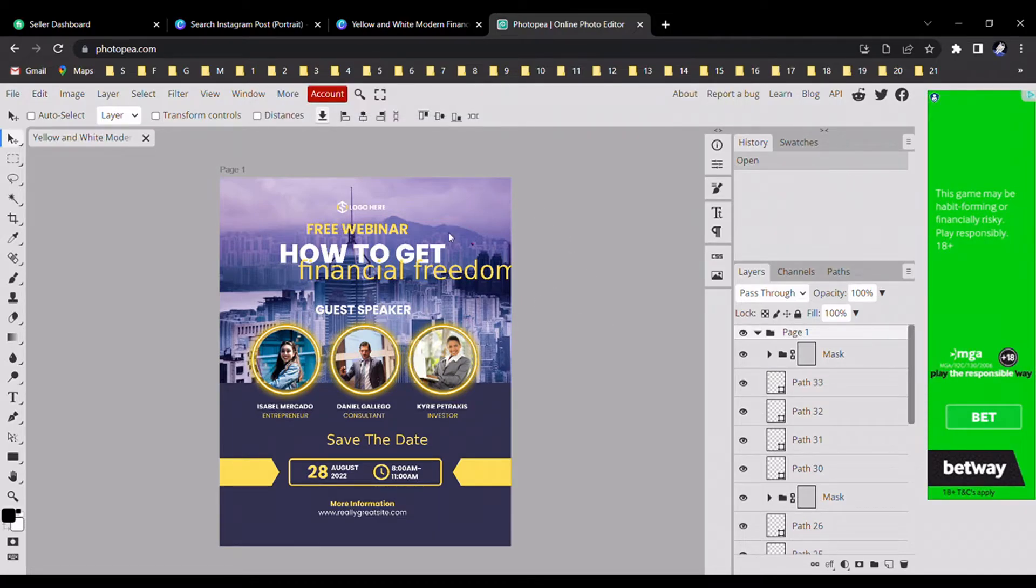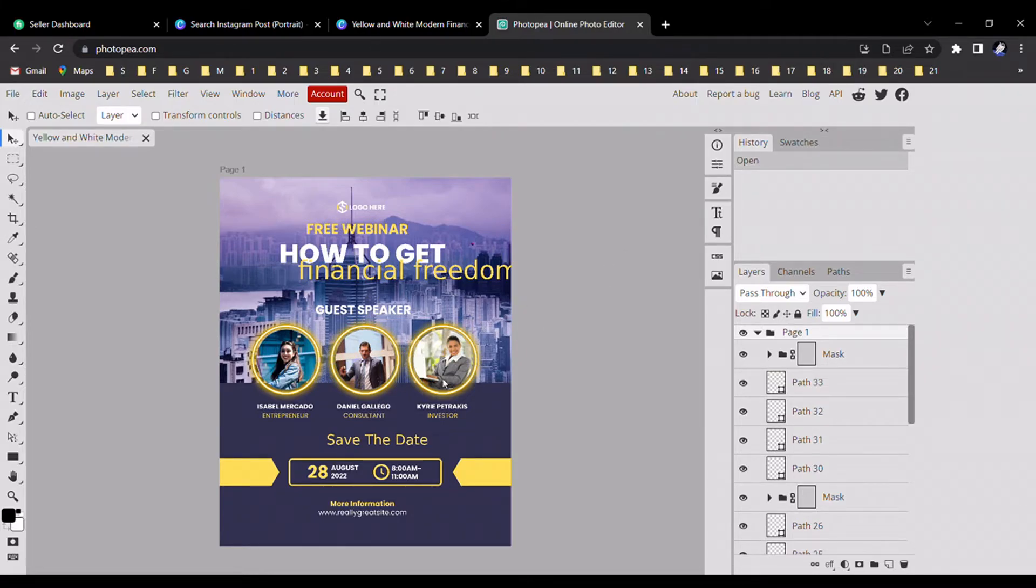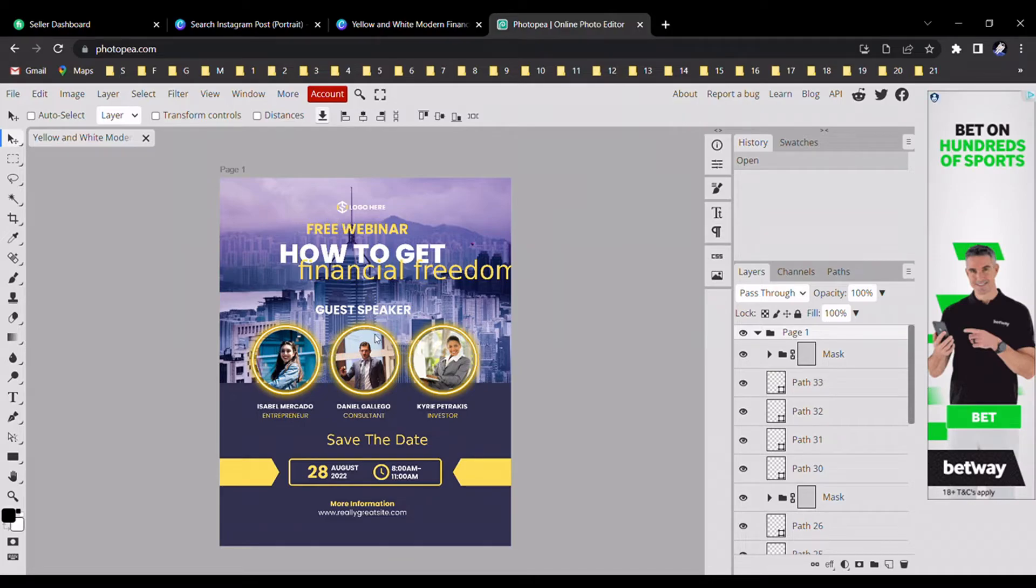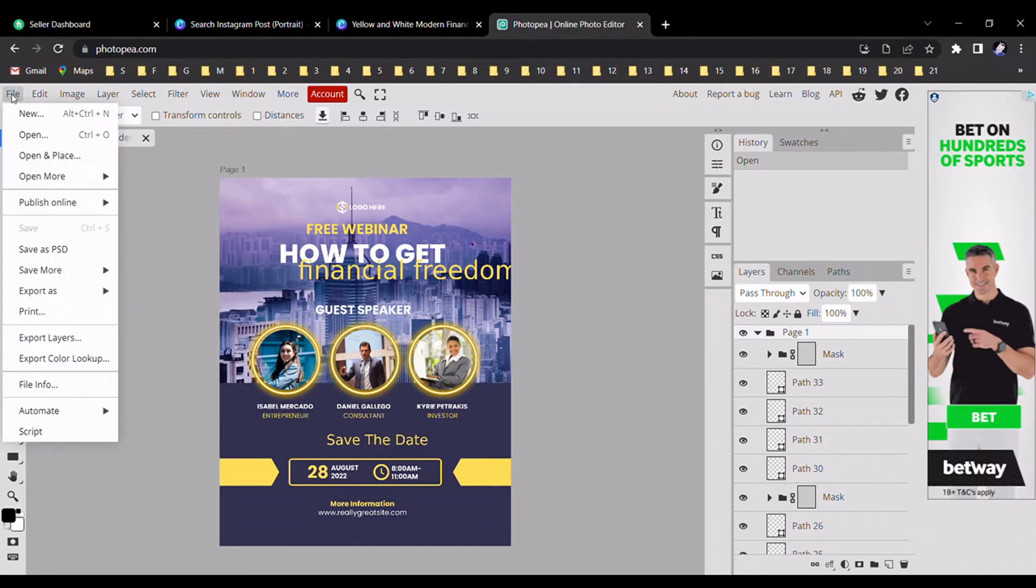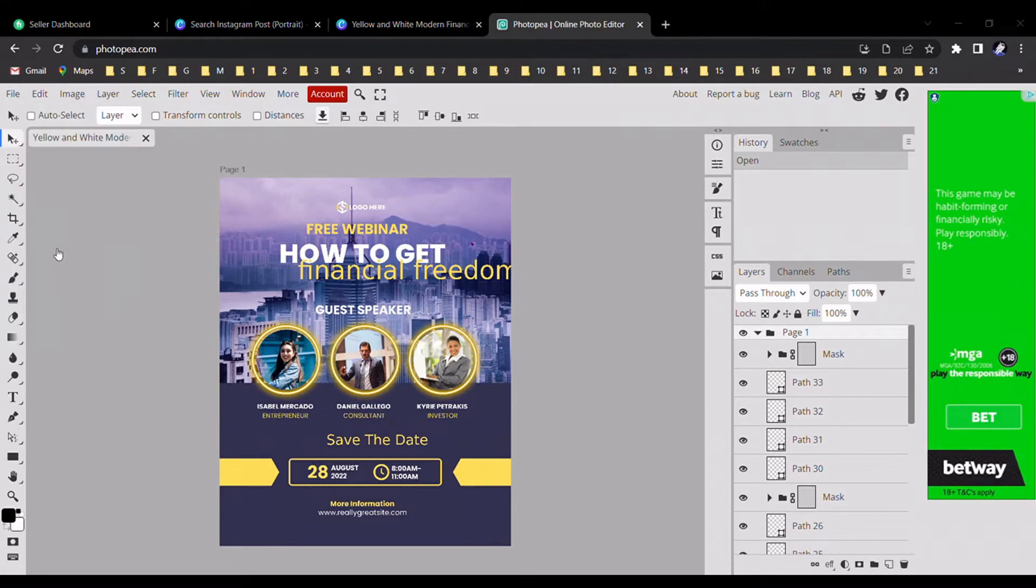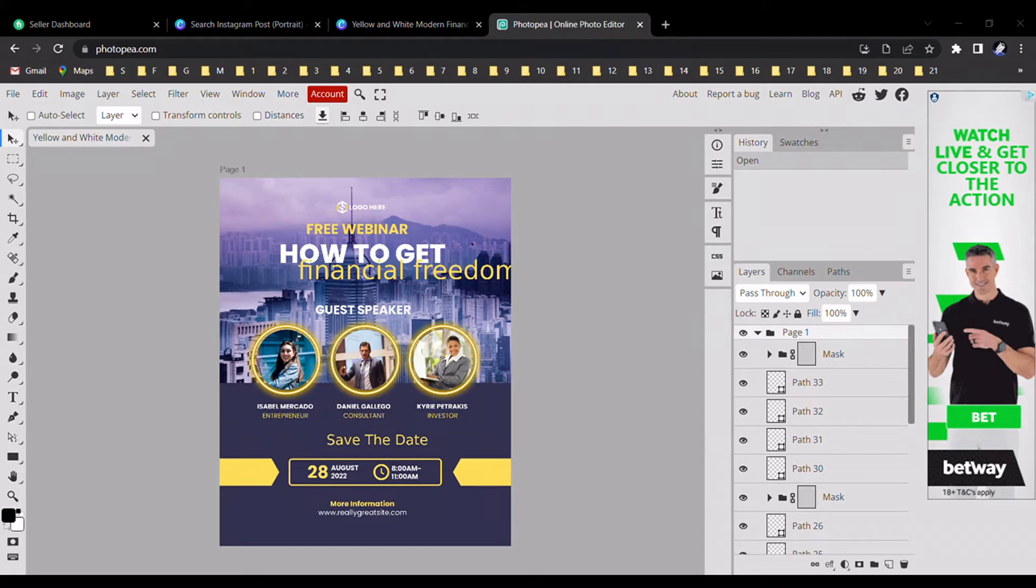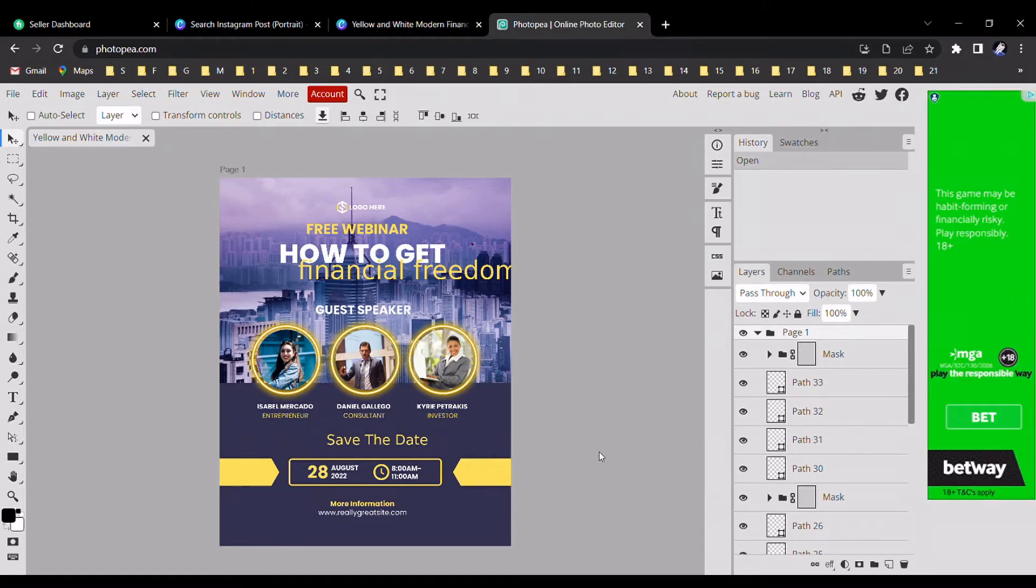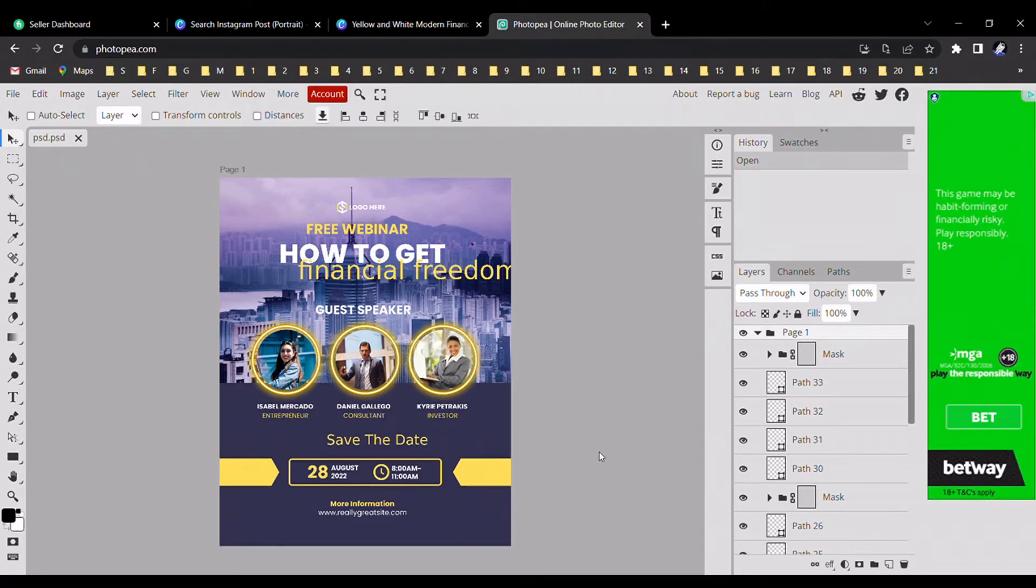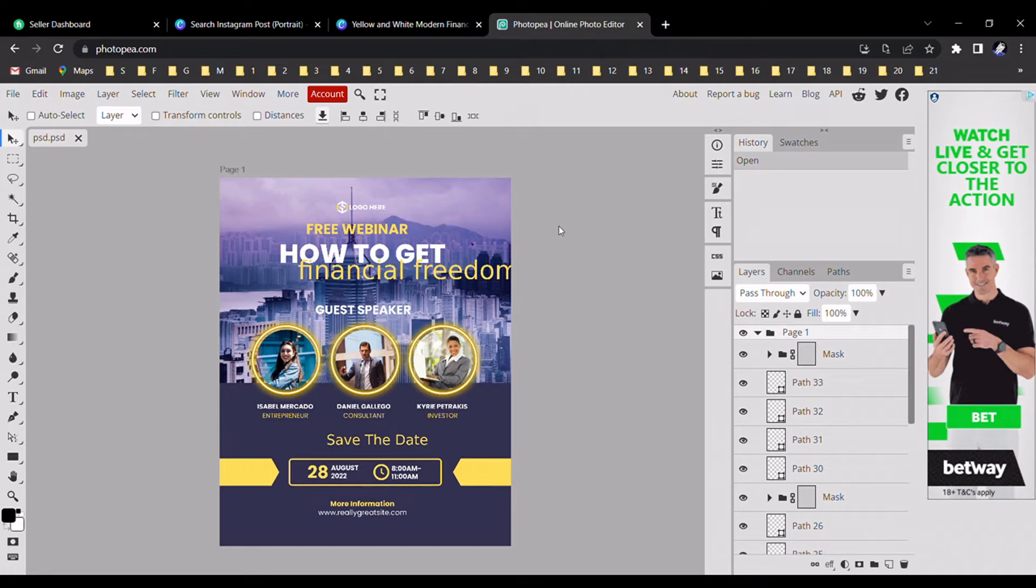Okay, now you can see our design in photopia.com. Please go to the file section and select 'Save as PSD'. After that, you can rename it and download our design.